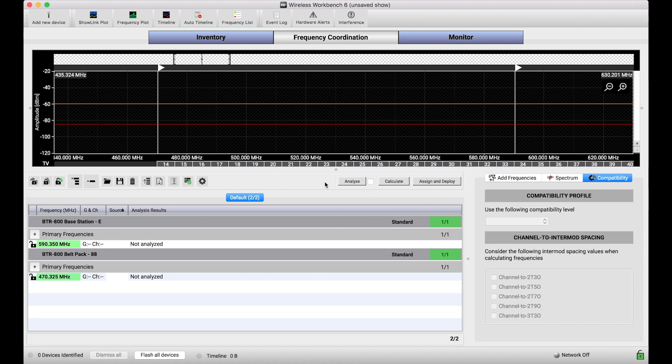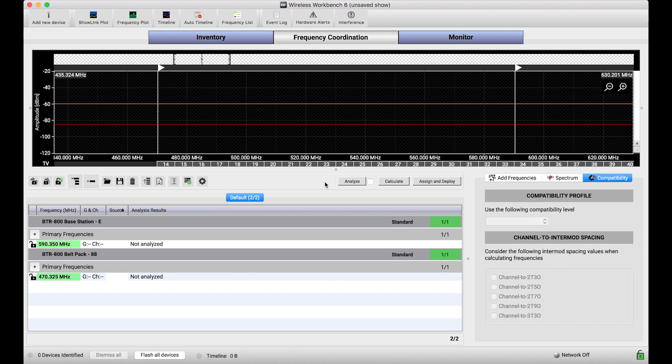What I'm going to show you is a set of tools that we've built in. They're a little bit more advanced and you have to use some caution when using them, but if you use them appropriately in the right context, you can get more frequencies on air and get the output of coordination like you might from other third-party calculation software applications.